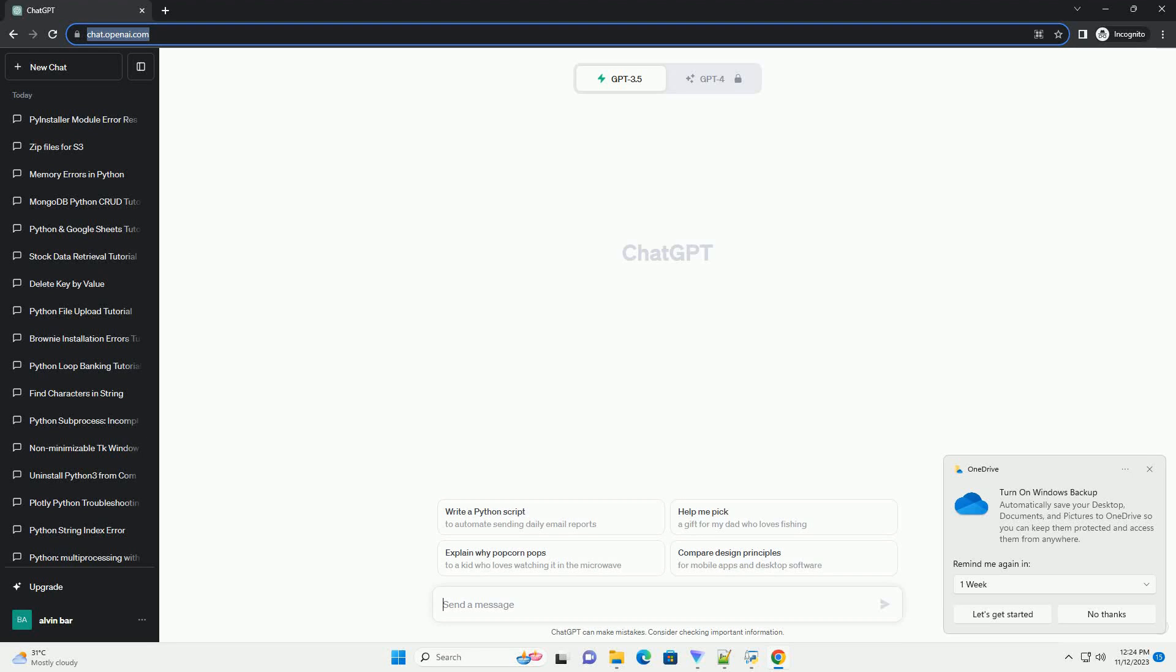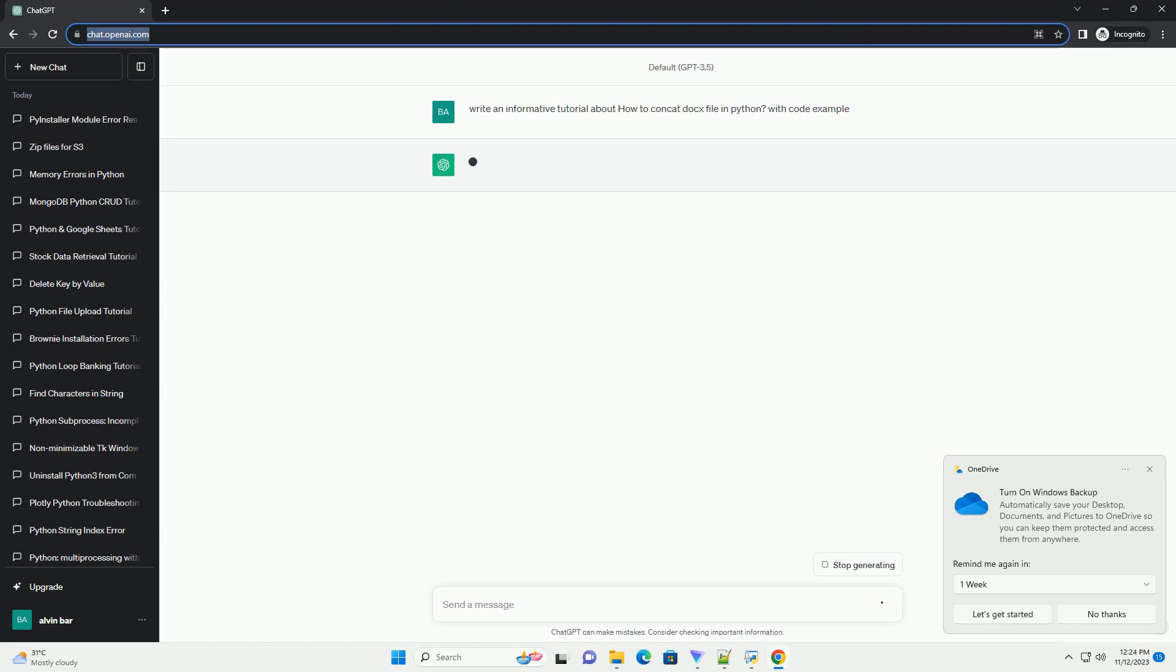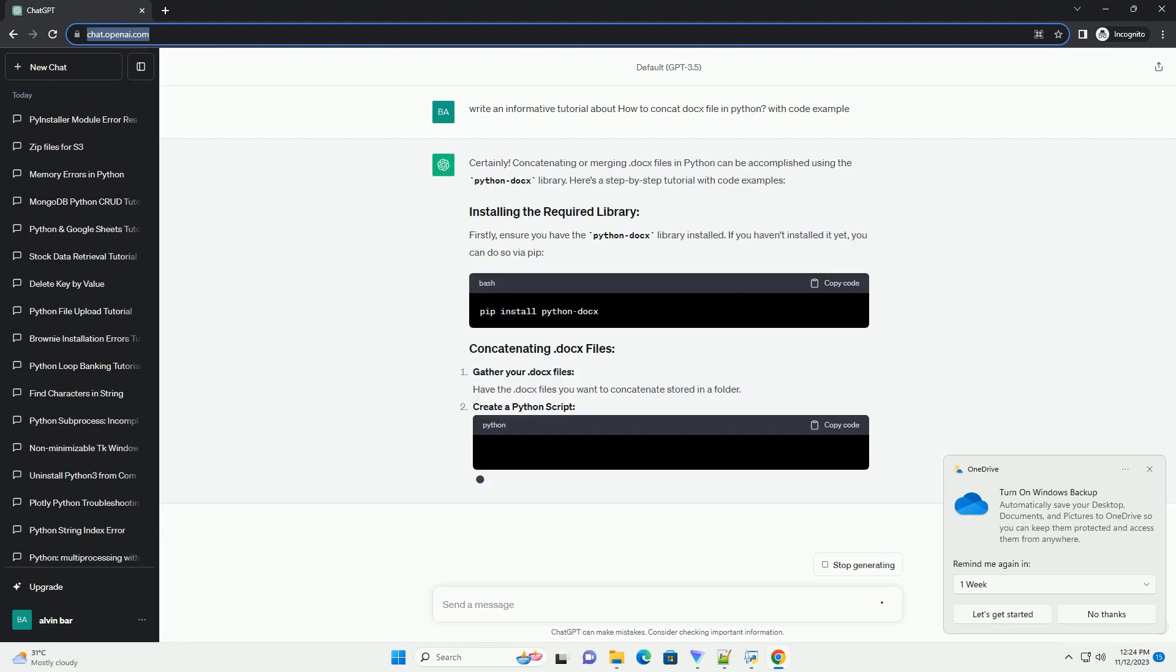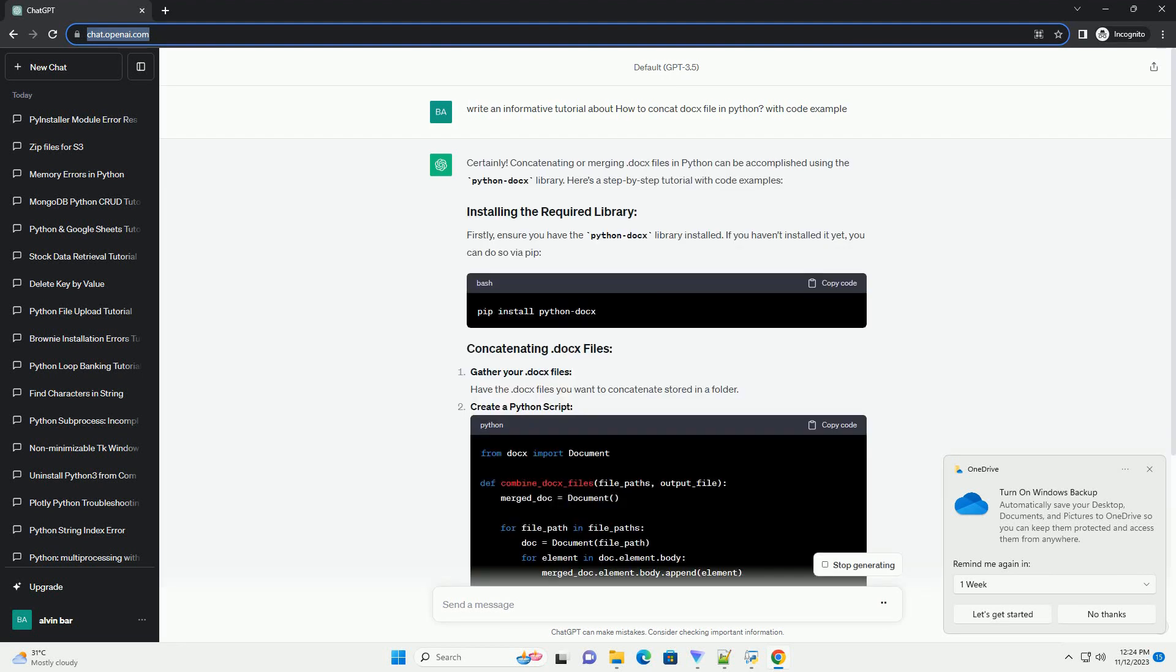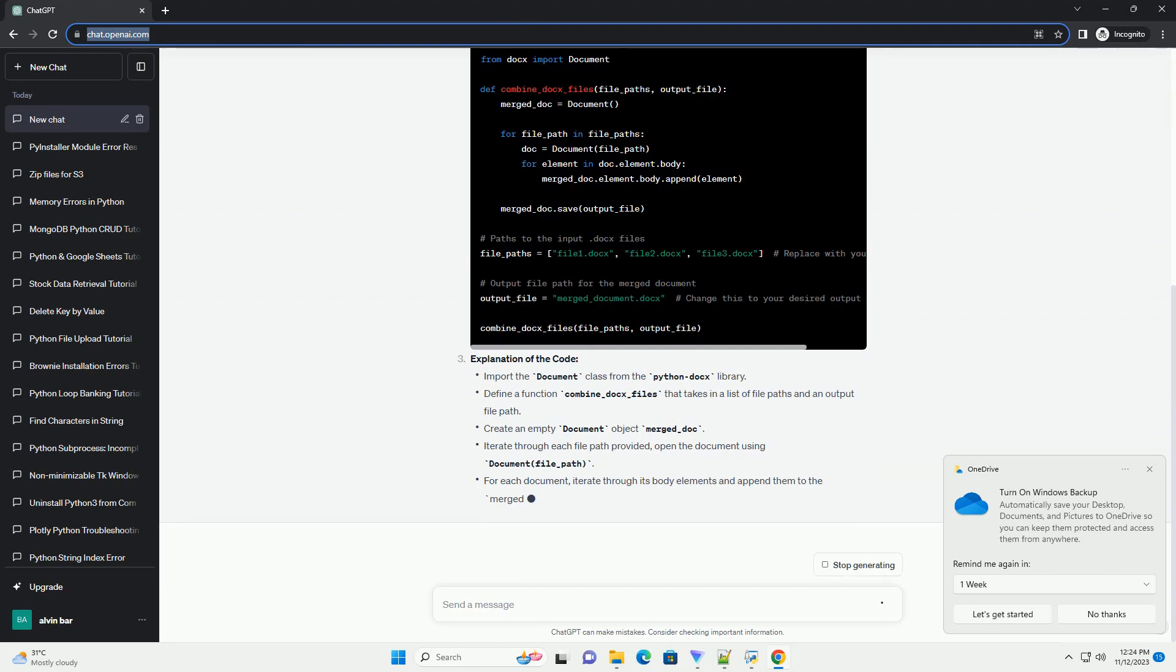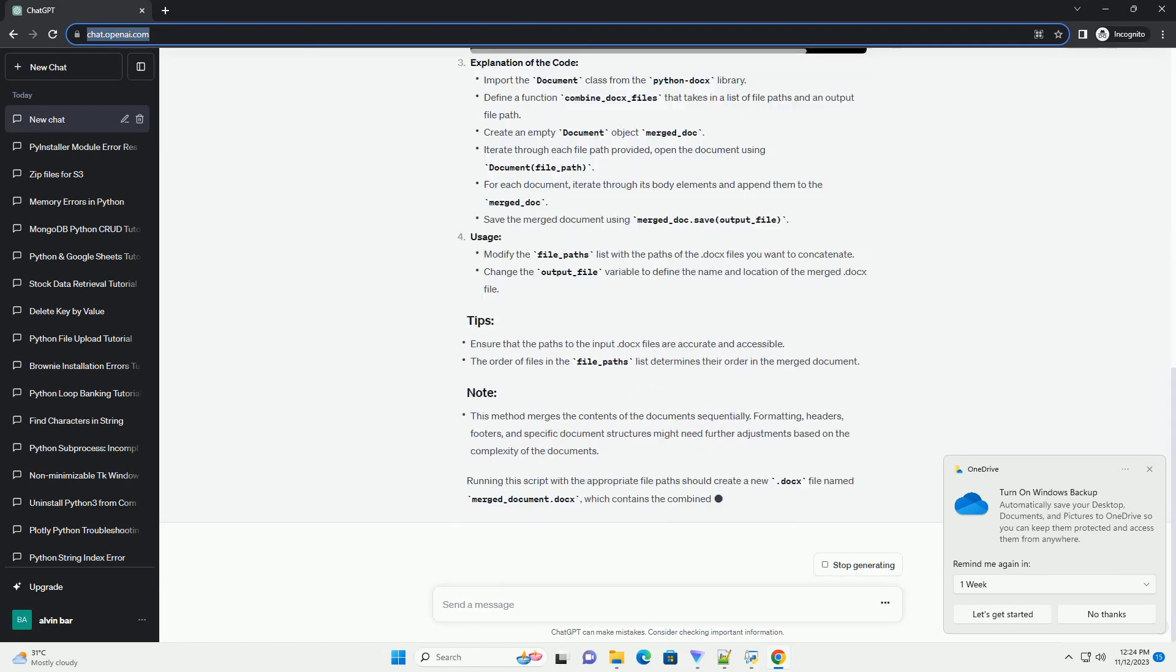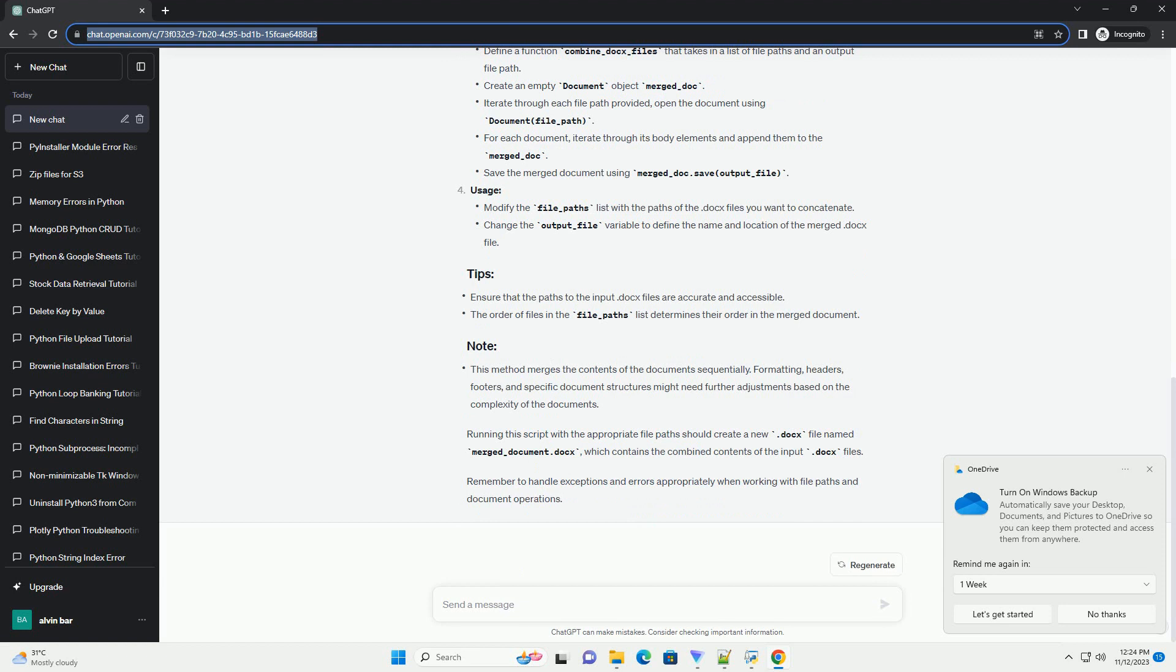Please subscribe and you can download this code from the description below. Concatenating or merging .docs files in Python can be accomplished using the Python Docs library. Here's a step-by-step tutorial with code examples.